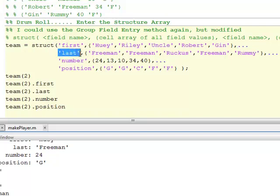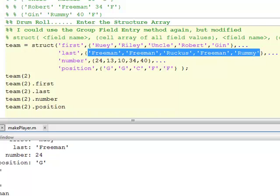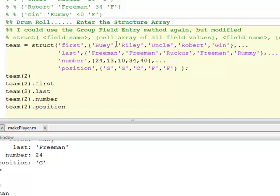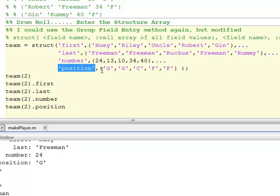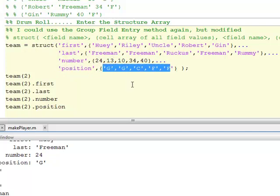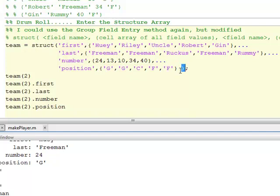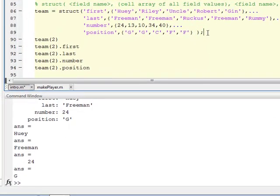Continuing on: next is field name last, then a cell array of all the values for last — these are the names from the roster in the right order matching the order of first names. Then using ellipses I go down and do field name number with all the numbers in the right order. Then field name position with all the positions in the right order. Then I close the parentheses. I'm going to leave off the semicolon so you can see what MATLAB outputs.